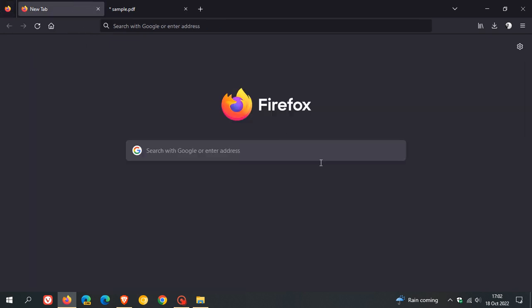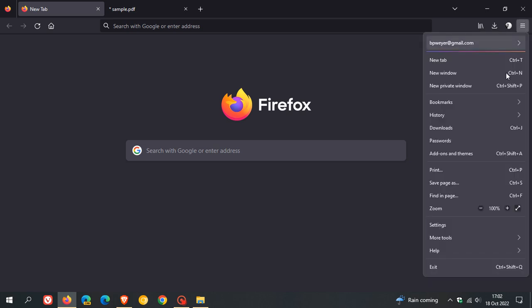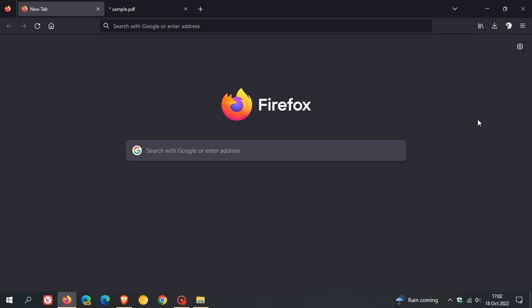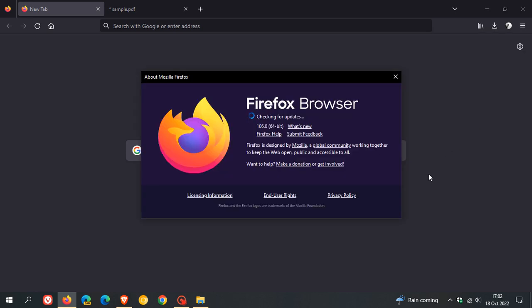To check if you have this latest update, head to the menu in the top right, click on Help, About Firefox. If it hasn't updated automatically, this will force and push the version to 106.0, the latest release.